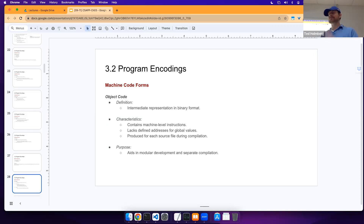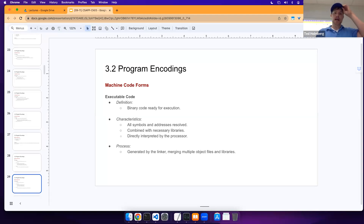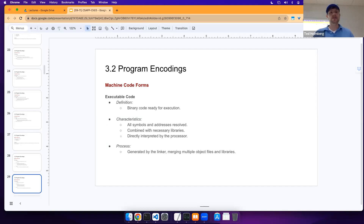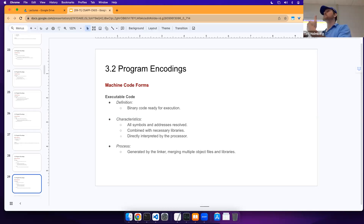There are two types of machine code: object code and executable code. Object code is an intermediate binary format — it contains machine-level instructions, lacks defined addresses for global values, and is produced for each source file. It aids in modular development and separate compilation. Executable code is binary code that's ready to execute: all symbols and addresses are resolved, it's combined with necessary libraries, and it's directly interpreted by the processor, generated by the linker.